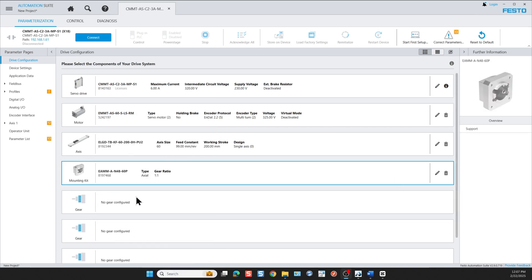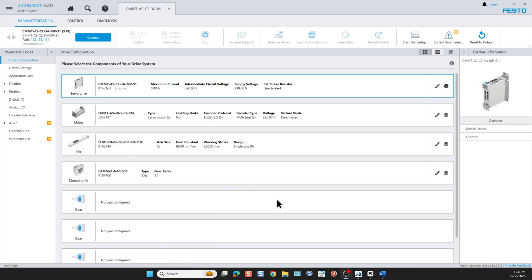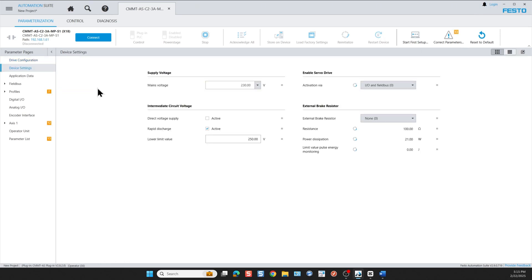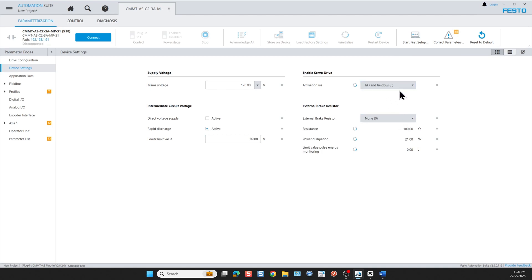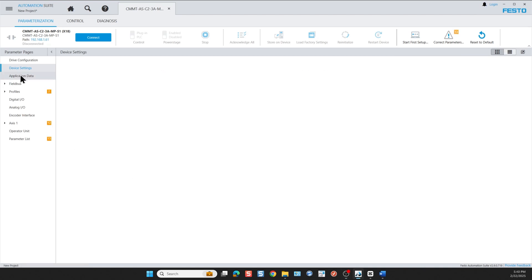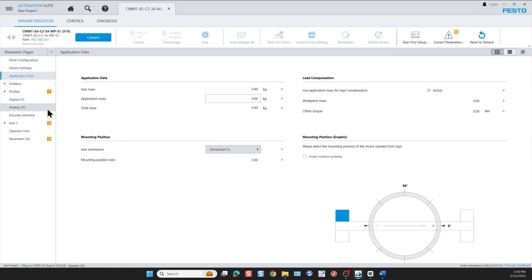Now let's work on the device settings. In my case I'm only using 120 volts so I'm going to modify this for intermediate circuit voltage. I select 99 volts. I'm not using any external brake resistor and I'm going to keep IO and field bus for the activation of the enable signal.